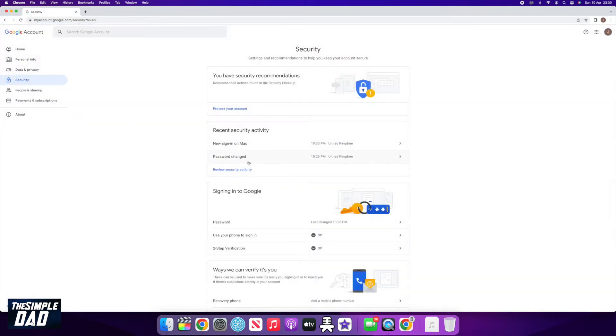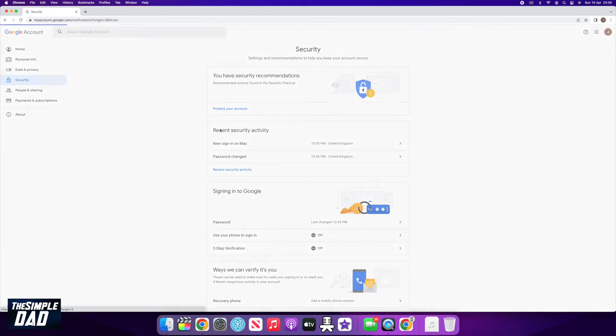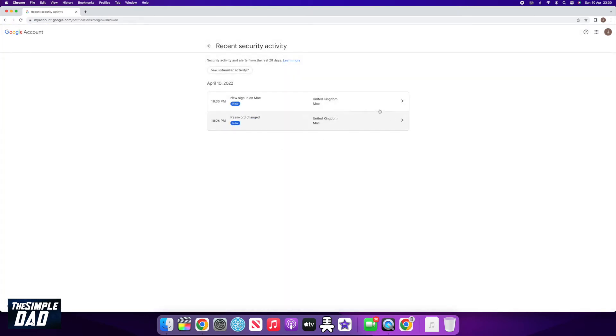On the security page, click on Recent Security Activity. Here you'll see all the recent activities from your Google account.